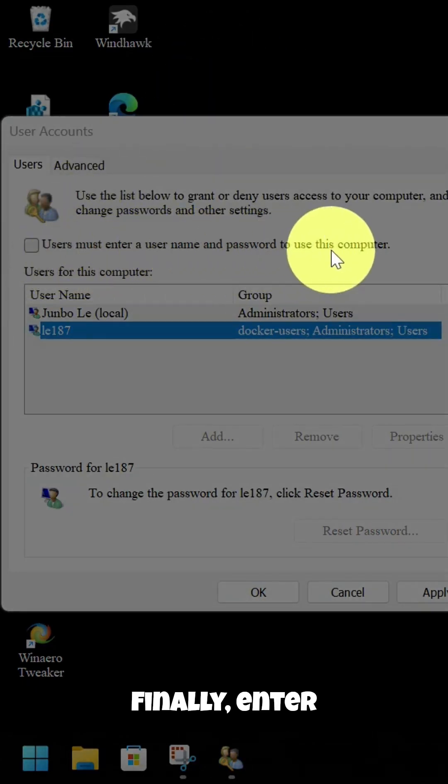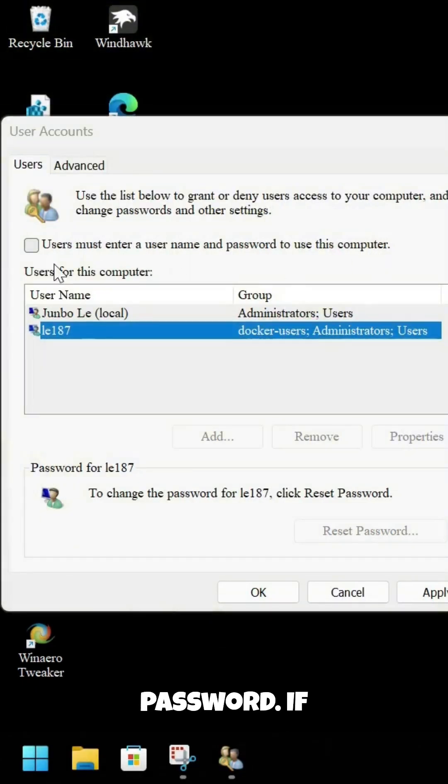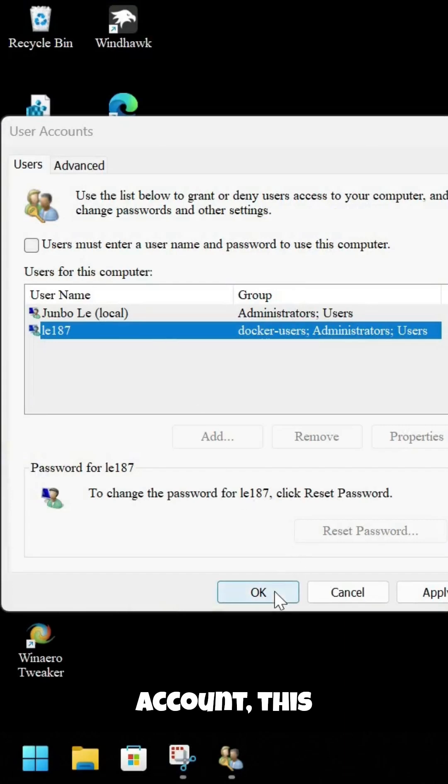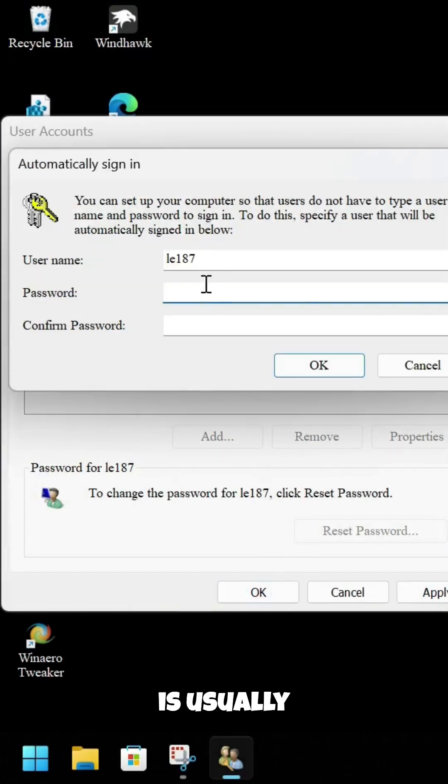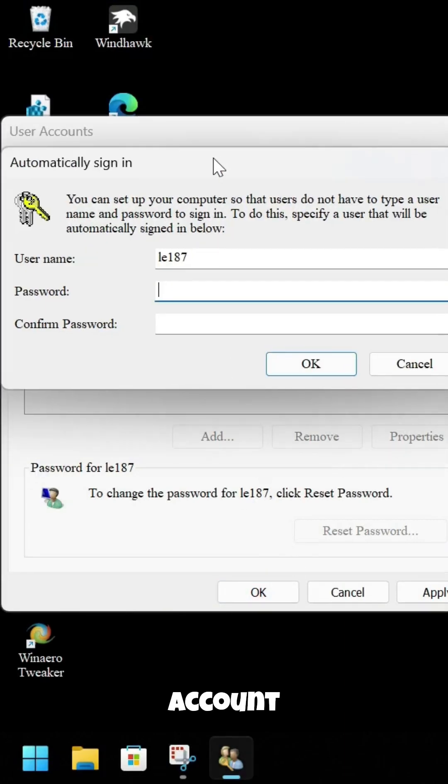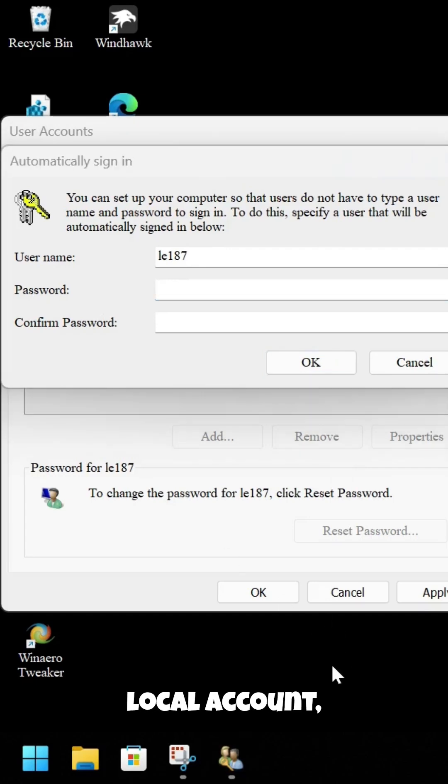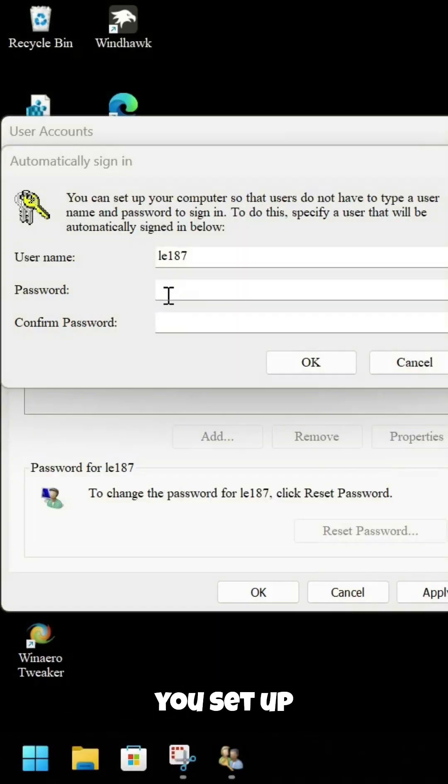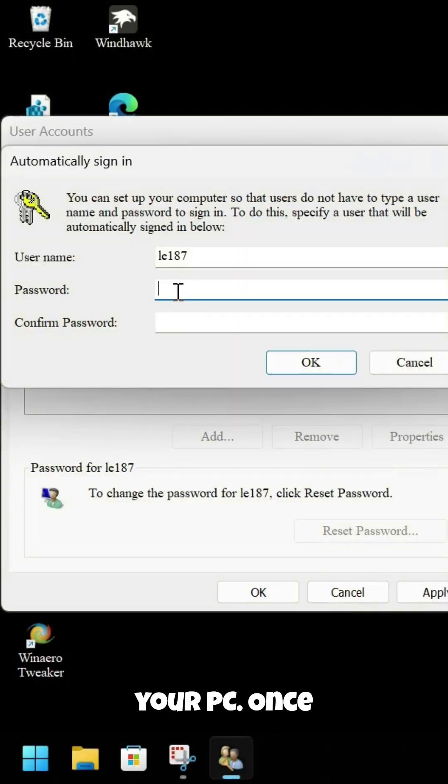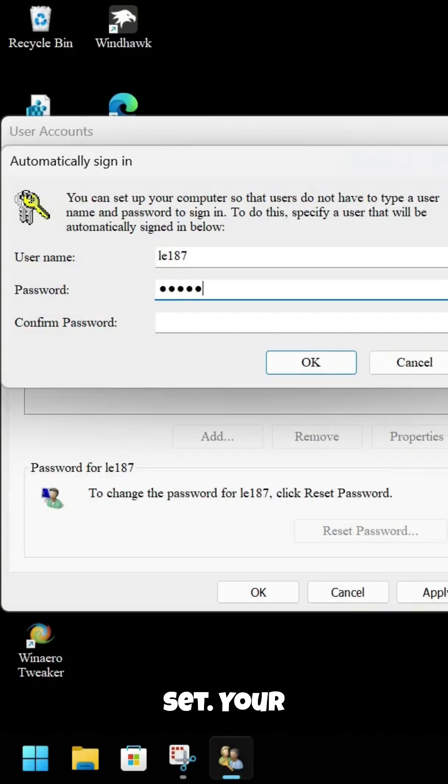Finally, enter your account password. If you're using an online account, this is usually your Microsoft account password. If you're using a local account, it's the password you created when you set up your PC. Once you've confirmed it, you're all set.